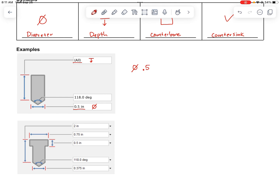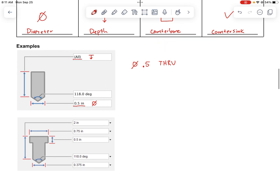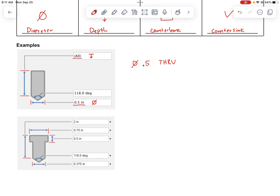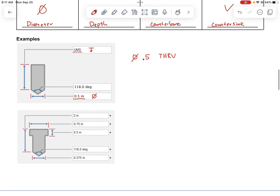Next we write the depth. The depth in this one says 'all,' which means it goes all the way through the part. In that case we just write the abbreviation 'THRU' — we don't write the depth symbol because there's no measurement, it just means it goes all the way through. This hole note is done: it's a simple hole with a half-inch diameter that goes all the way through.